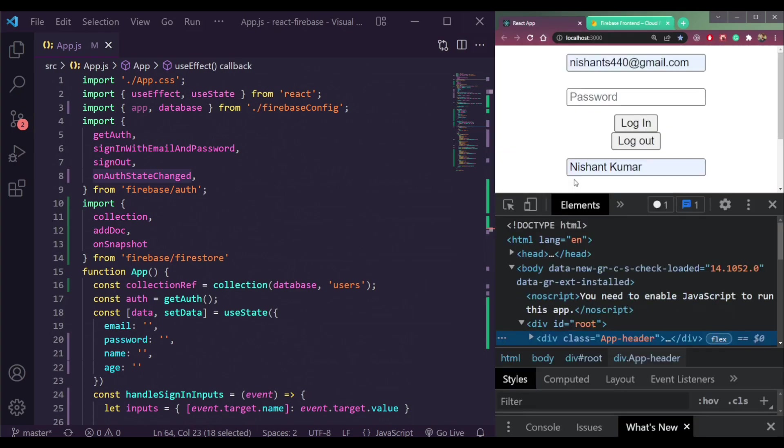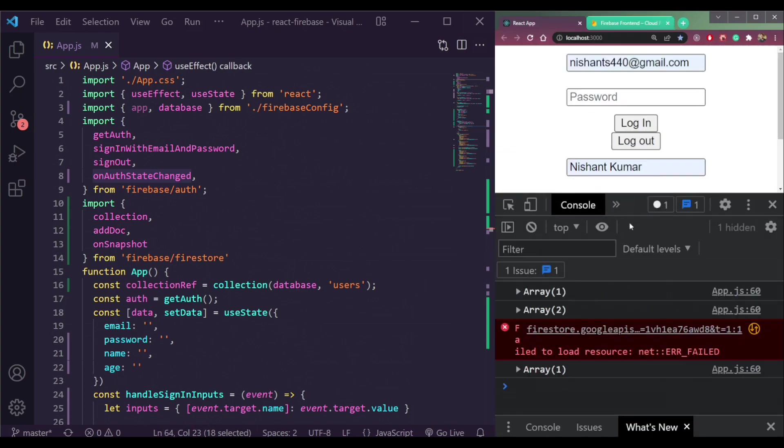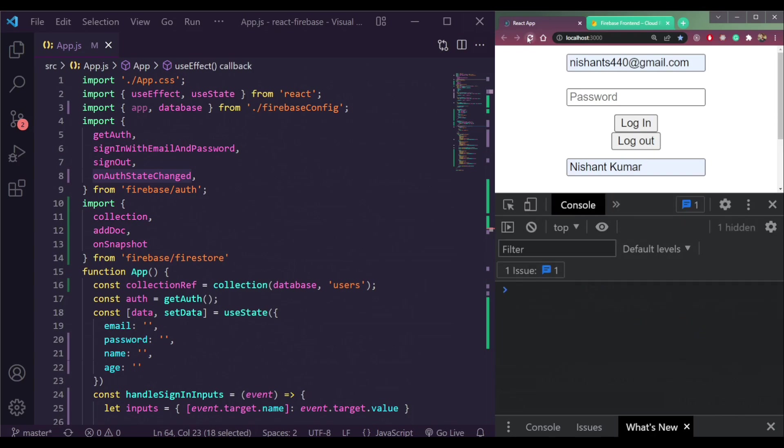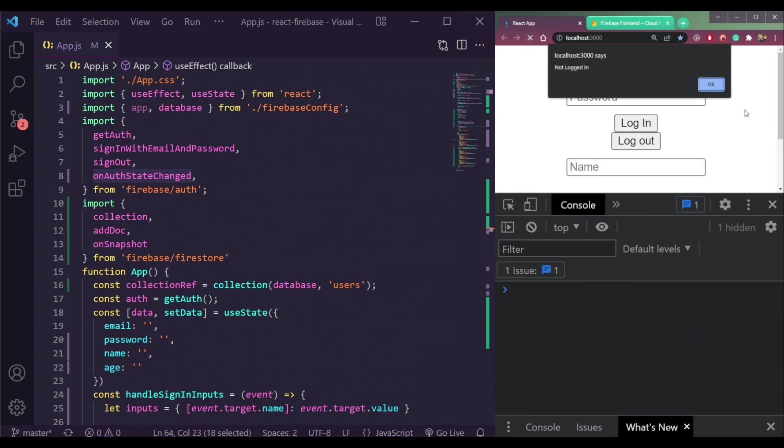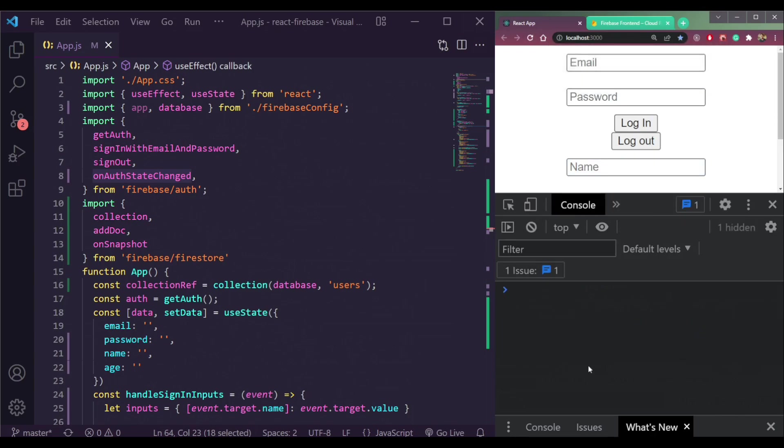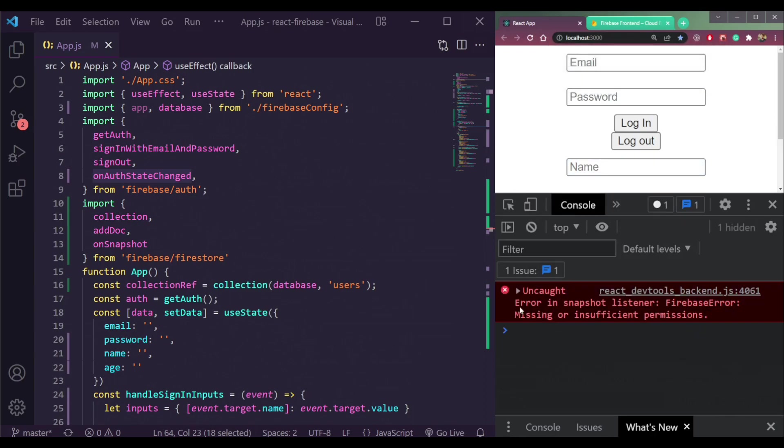Open the console, we will see the message of permission is not sufficient. Refresh the page, not logged in. See, error in the snapshot listener Firebase error, missing or insufficient permissions.